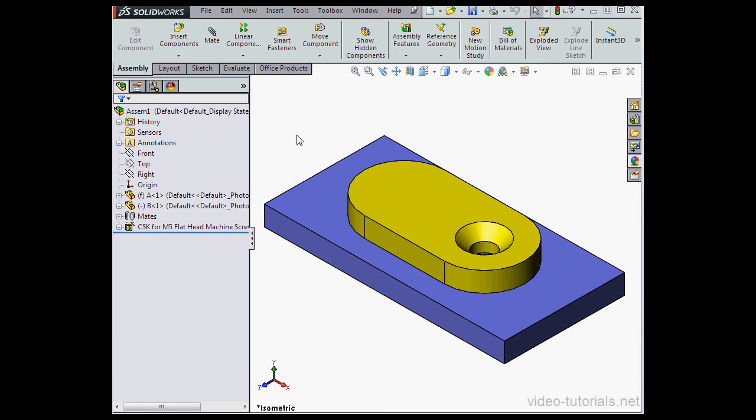Welcome back. In this video, we're going to use Smart Fasteners and focus specifically on the Auto Update Length feature.